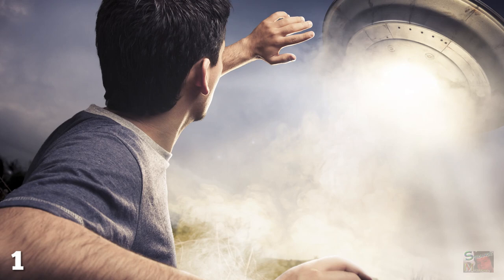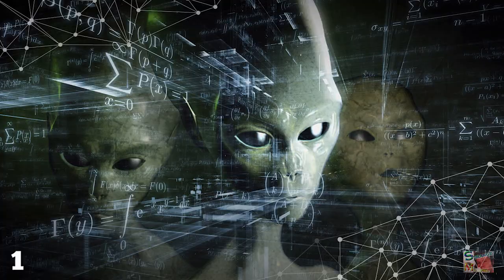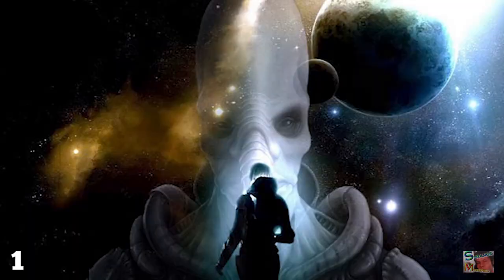Because if math is a universal concept, or it's a system all intelligent lifeforms come to develop, then mathematics may prove our best shot at communicating with an advanced alien race.